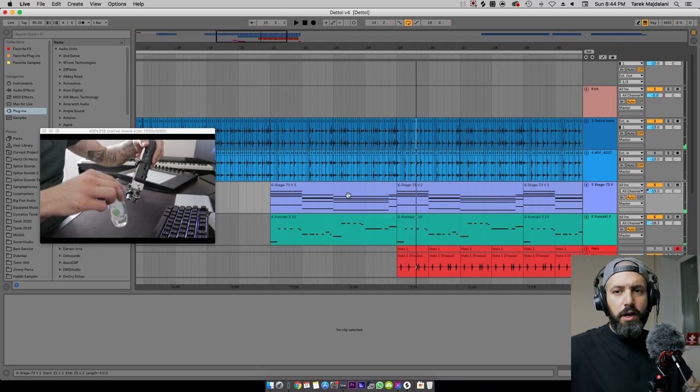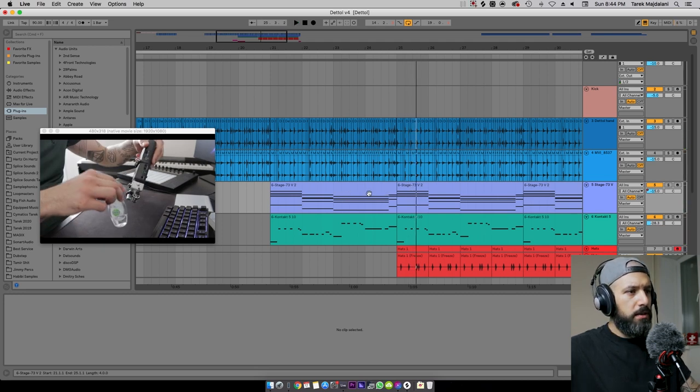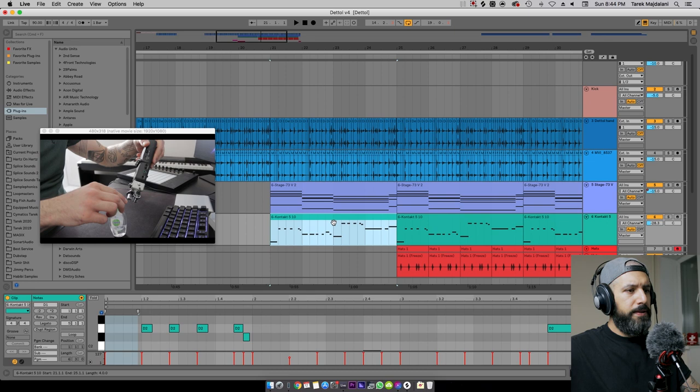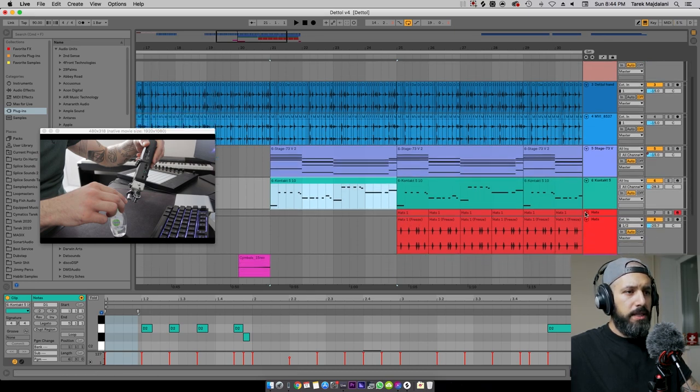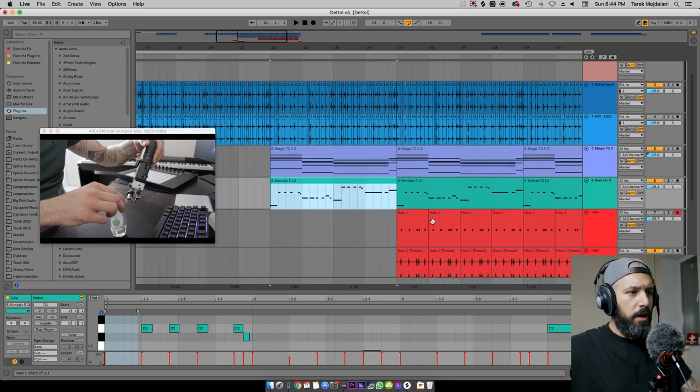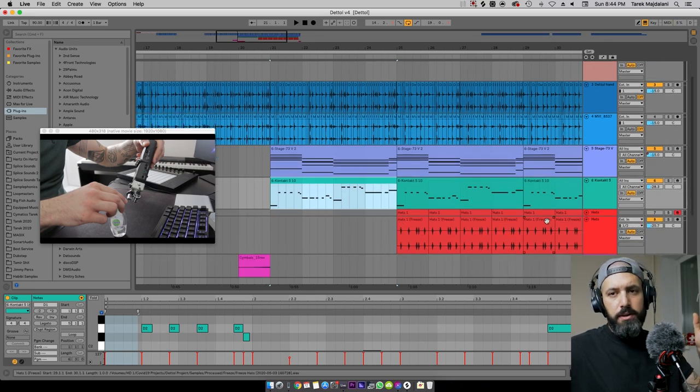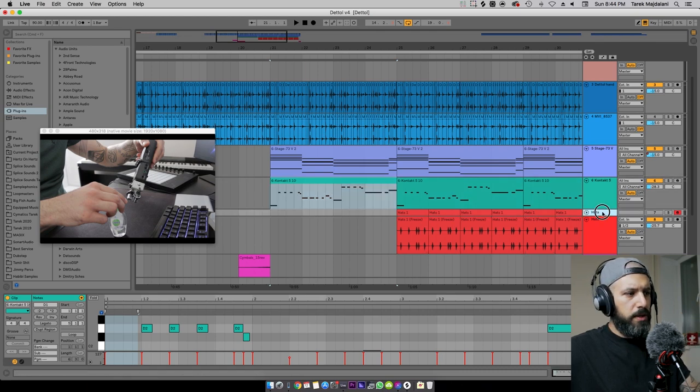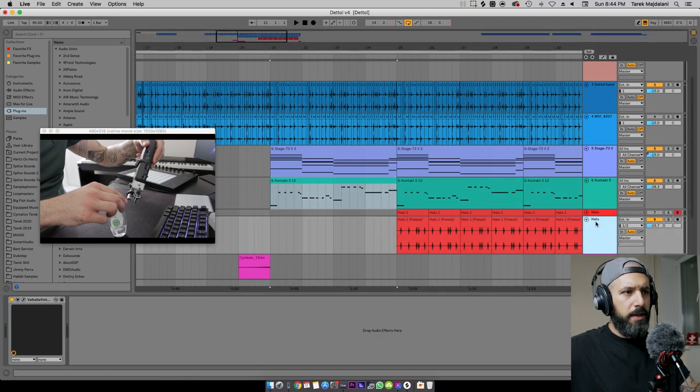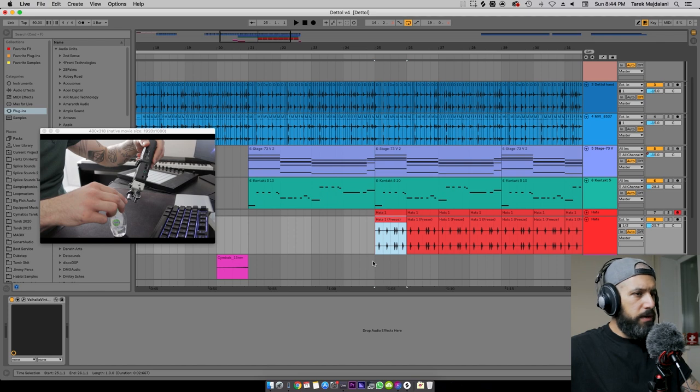Not a very complex progression actually, it's really simple. A baseline to go with it. The hats I basically triggered them from a midi clip, I sampled the sound of the glass and then added it to Ableton simpler and then I froze it and added some reverb.